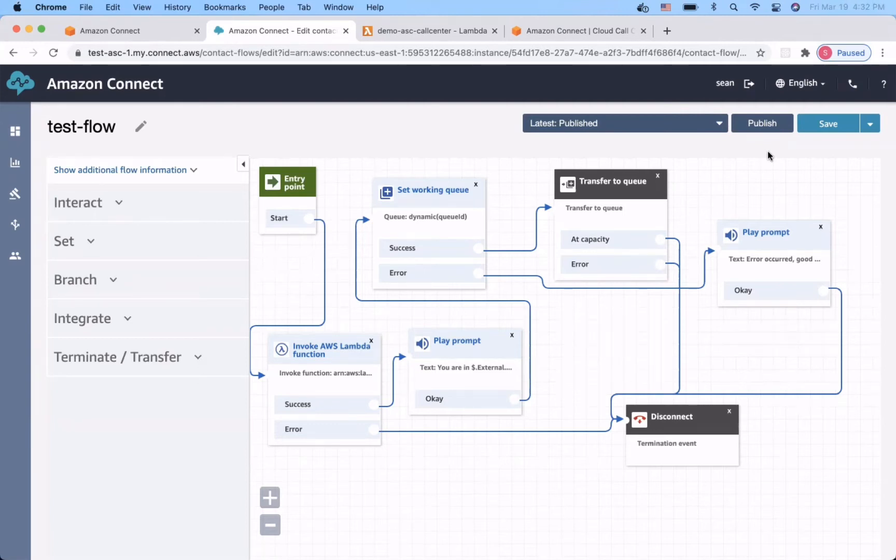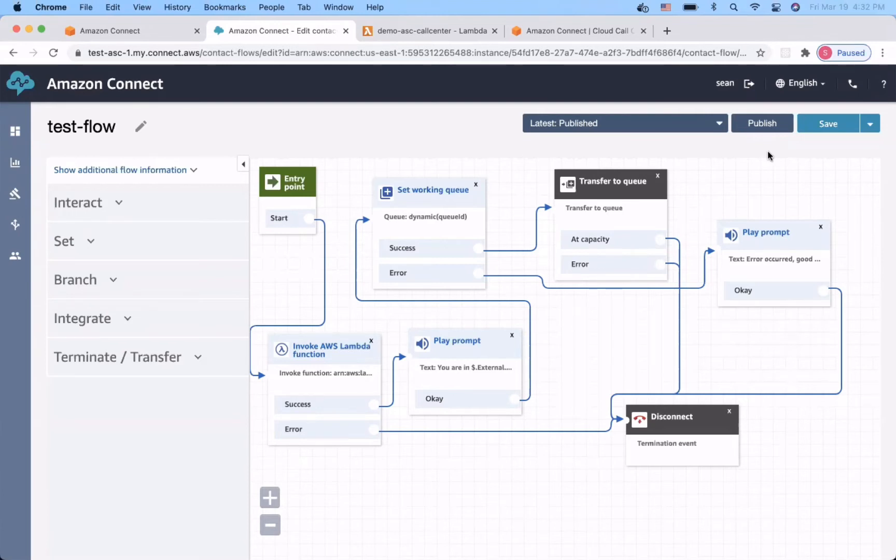We assume you have an Amazon Connect instance. If not, please refer to the link in the description to create one. Since we created an instance, the system had a queue called basic queue and a default routing profile for us.